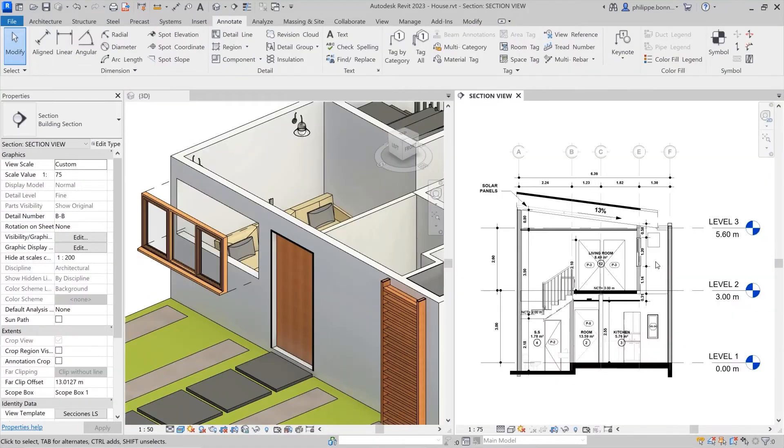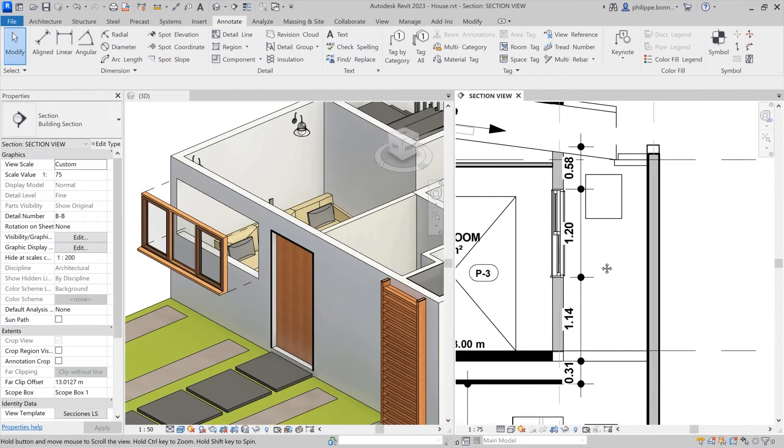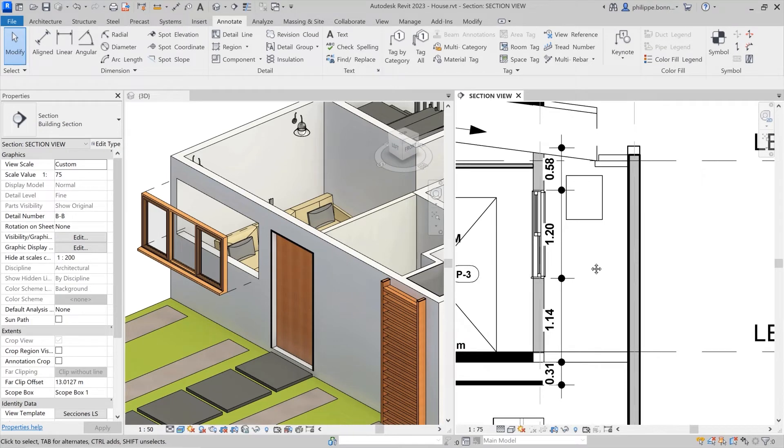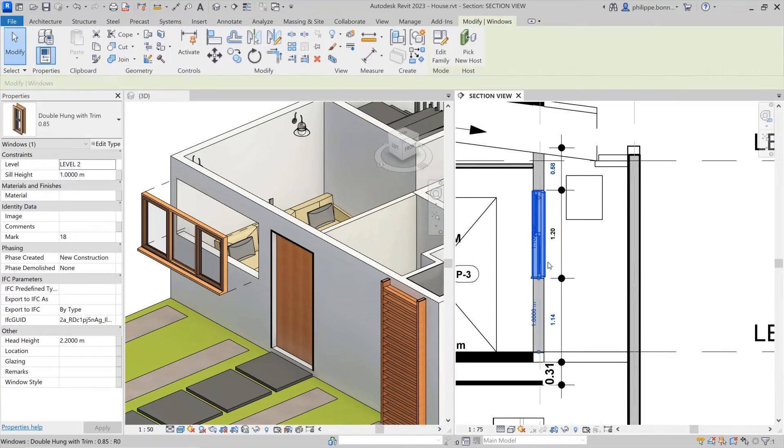In Revit 2023, this feature has been enabled for 2D views, including callouts and section views.